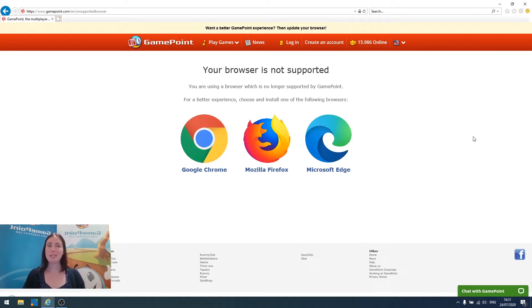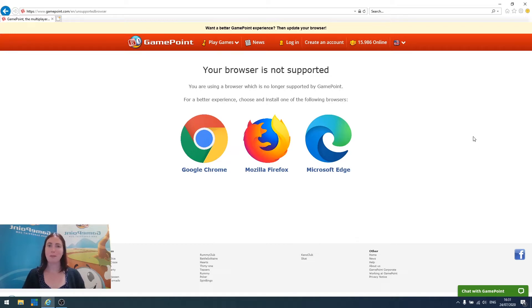To make things a little easier for you, we're going to help you install a fresh browser or download the newest version of one of the recommended browsers.